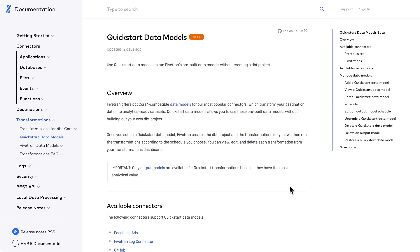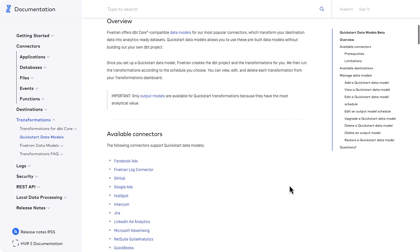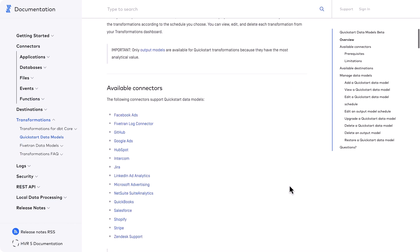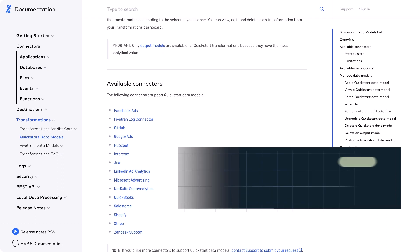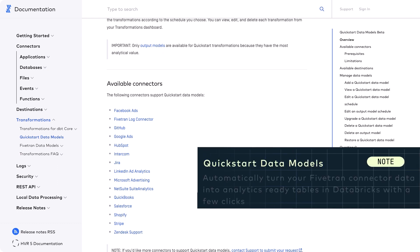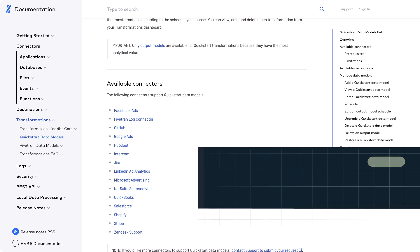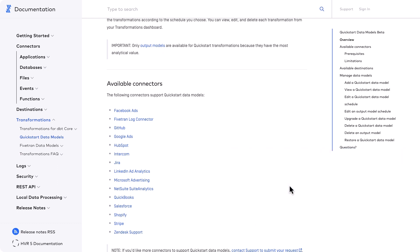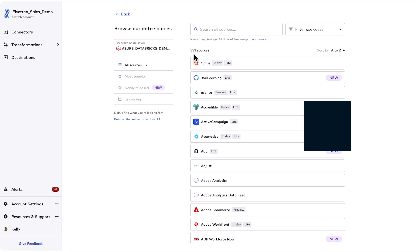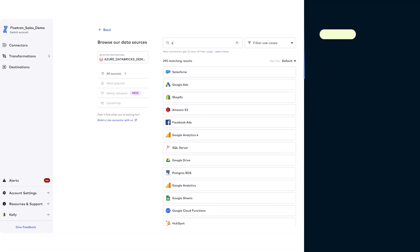Hi folks, over the next few minutes I'll take you through a live demo of how to accelerate and automate transformations with Fivetran and DBT Core in the Databricks Lakehouse. I'll be using Fivetran's quick start transformations which support 15 of our most popular application connectors and have pre-built data models.